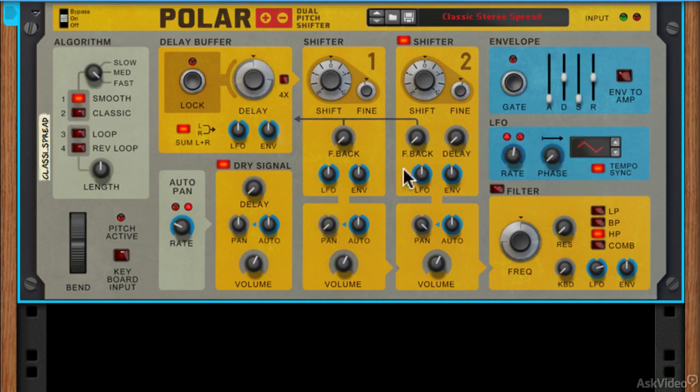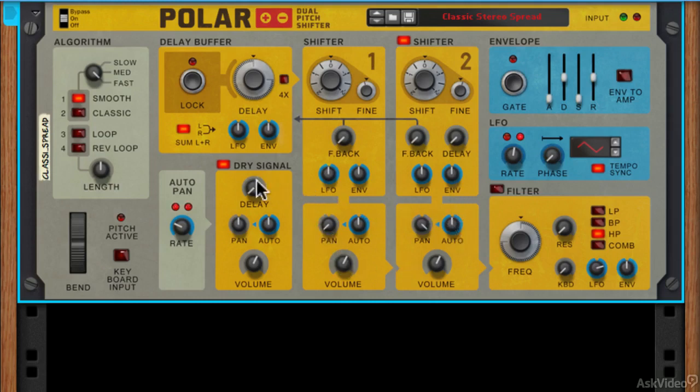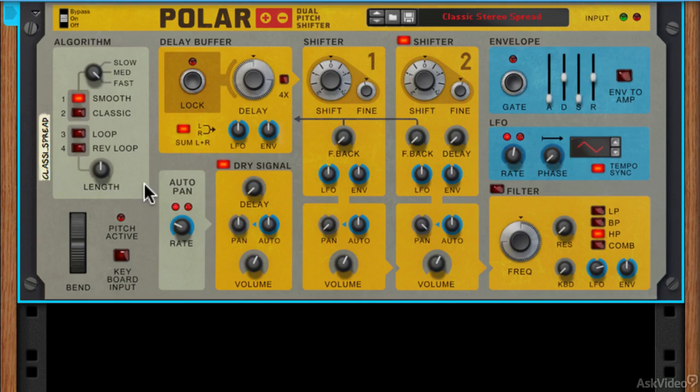The blue controls I'll get onto in a minute, but at the bottom here you'll see we've got pan and volume and we've also got the same controls here for the dry signal coming into the unit. On the very far left we can control the algorithm, so really the character of the entire effects unit, and also there's a loop and reverse loop control with a length control here, length parameter.